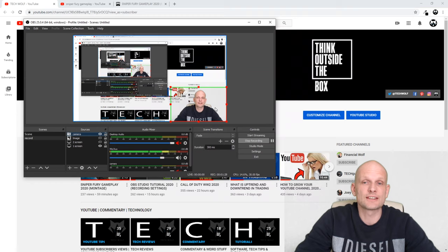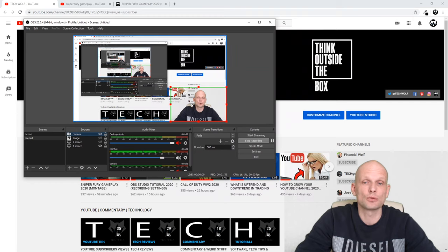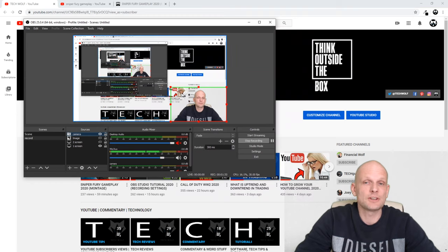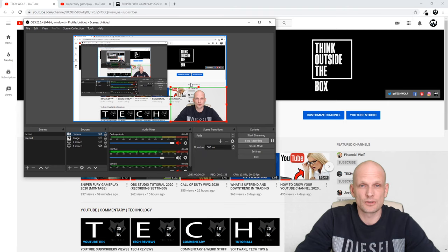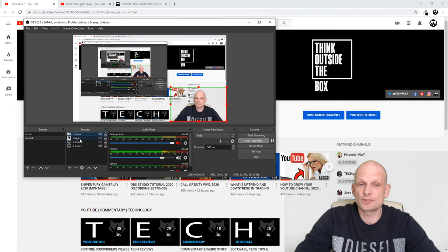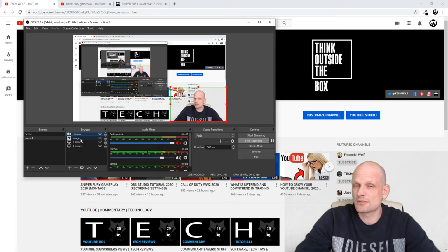And you will see that the green screen behind you has been removed. Currently behind me you can see this screen which is my desktop screen. So you can add images and other videos behind you.